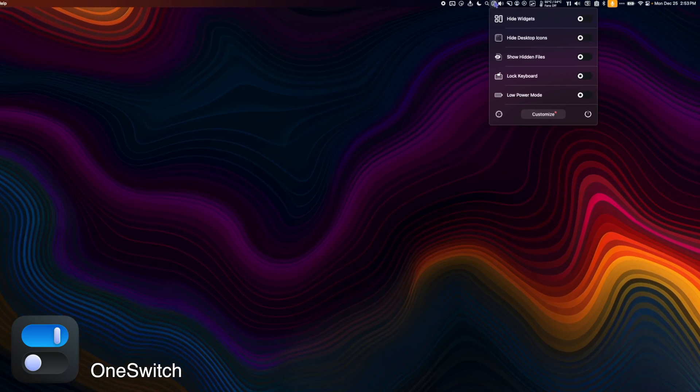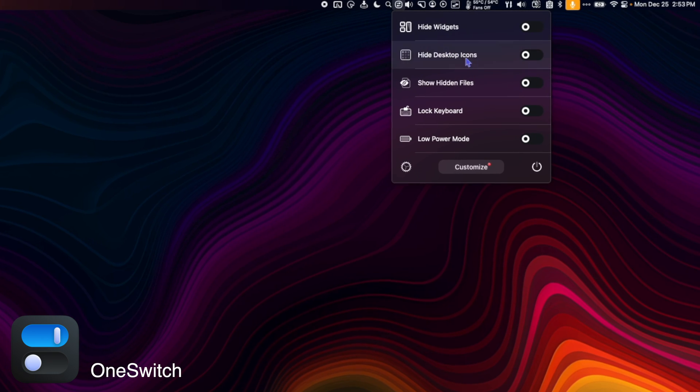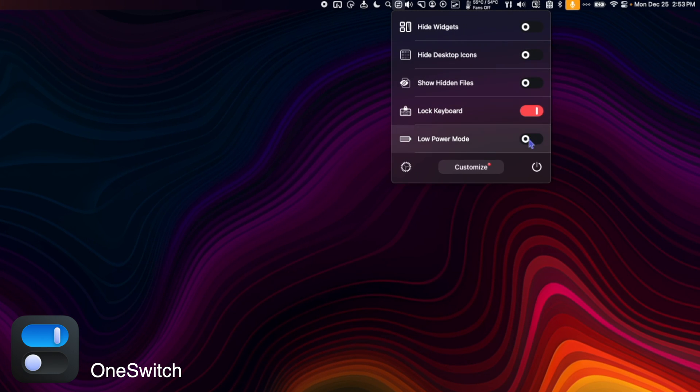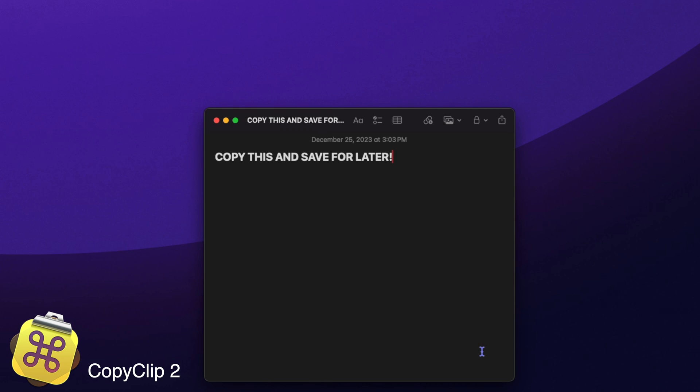One Switch gives you access to handy system preferences right from your menu bar. Toggle on and off low power mode, lock your keyboard, or hide your desktop icons.